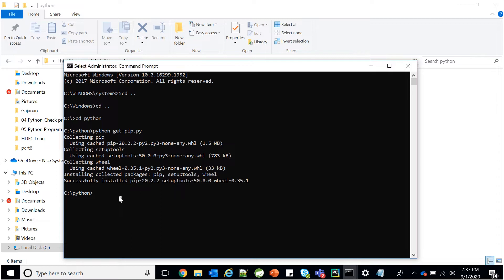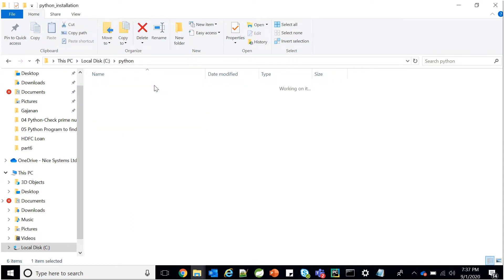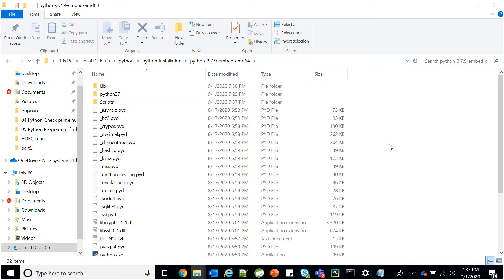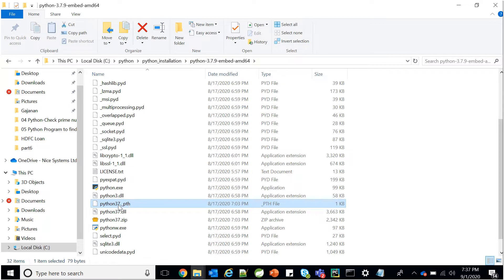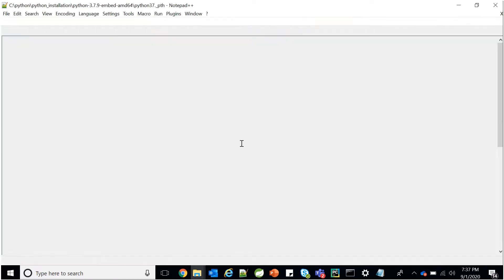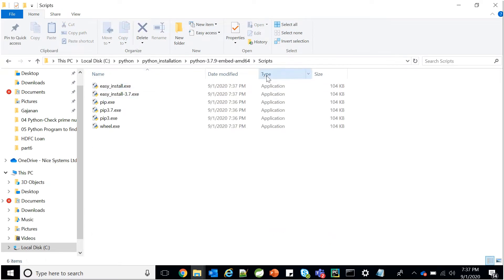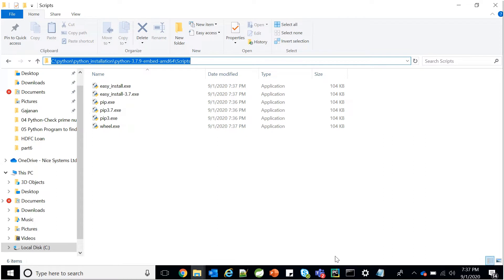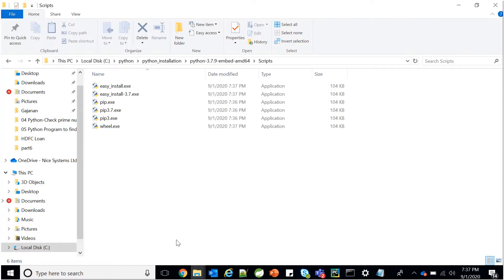Pip is successfully installed, but running pip directly is giving an error. This error causes problems for many developers. To fix it, go into the Python folder and find the Python version .pth file. Open that file and paste the Python path there. You also need to take two paths — the main Python path and the Scripts path.